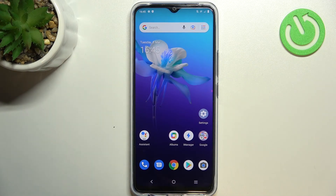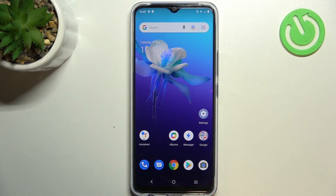So actually this is it — this is how to check total screen time on your Vivo Y01. Thank you so much for watching, I hope that this video was helpful and if it was please hit the subscribe button and leave a thumbs up.